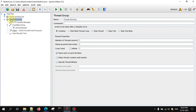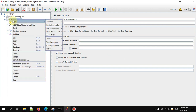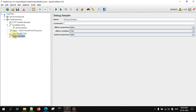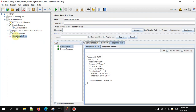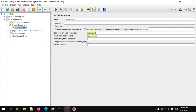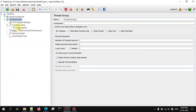This is the Debug Sampler, which is used to debug the JMeter script. It's very helpful if you add it. To add it, right-click on the Thread Group, go to Add, then Sampler, and select Debug Sampler. Drag and drop it into the plan. We just extracted the booking ID and this value will be stored in the bookingId variable. Let's execute this to verify.